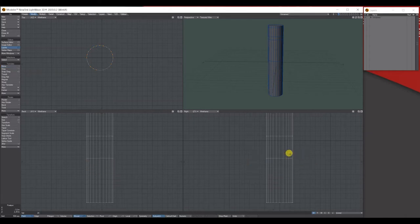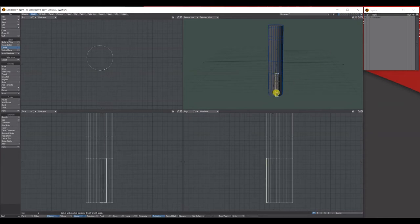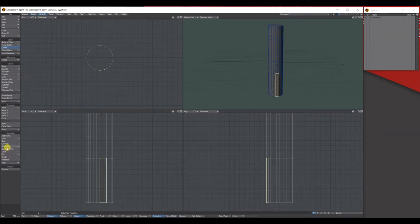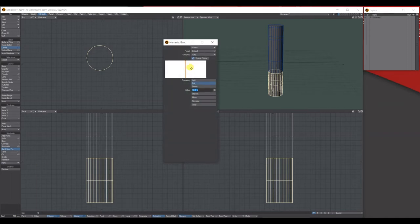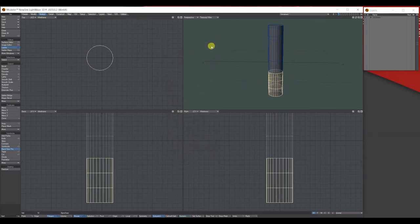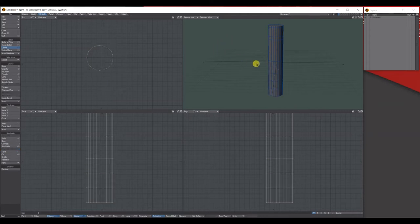I've decided I want another edge loop row here. A few things you can do, but I'm just going to select two polygons - making sure I'm on polygons - and go to Multiply, then Bandsaw. It'll add that extra row. You can bring up the numerical and add more by clicking Add, and you can uniform or non-uniform them. Close the tool down with spacebar to drop it, and forward slash to drop the actual selection.